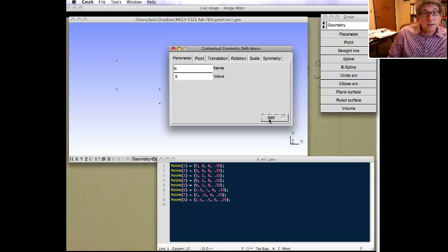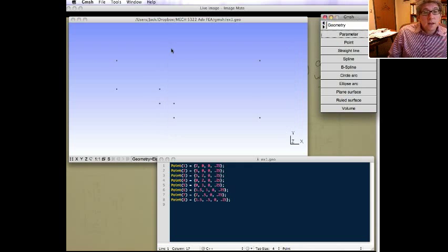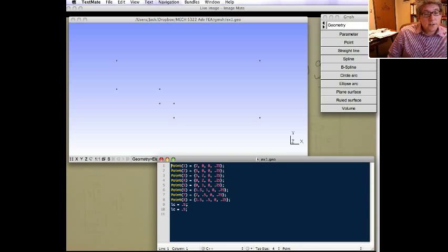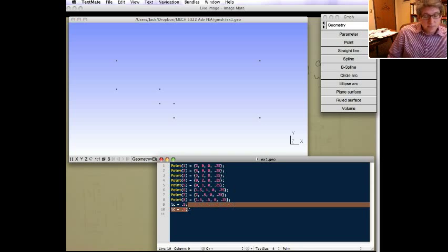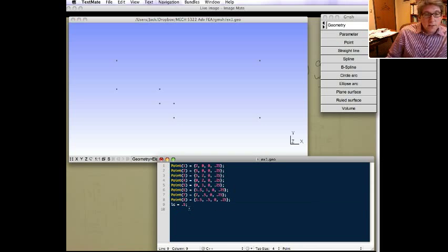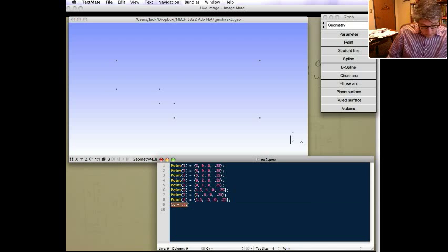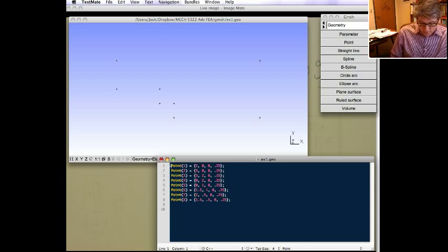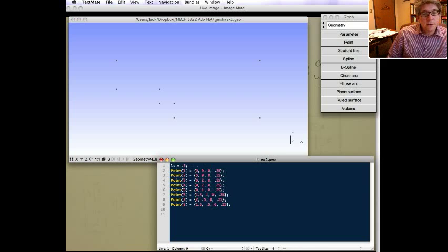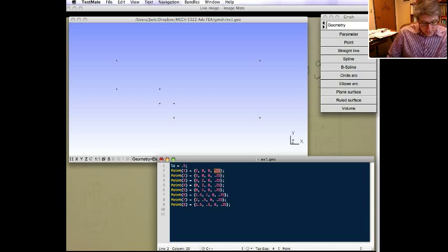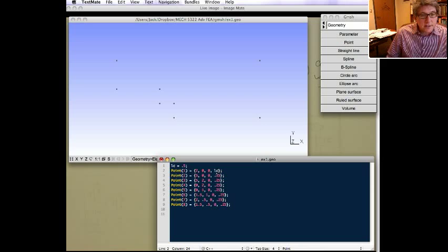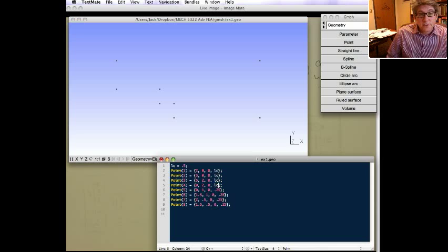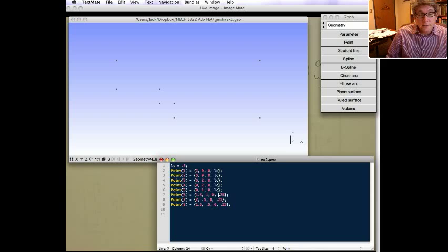So we add. Now, if you go into here, you can see that the text file automatically added that parameter into it. So I can just rearrange it a little bit. So here's LC, and now we can change all these to be actually LC. These are the characteristic element sizes for those points.